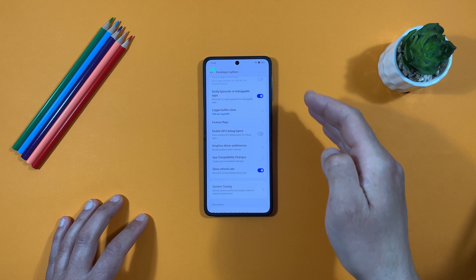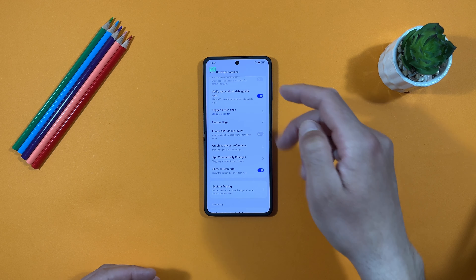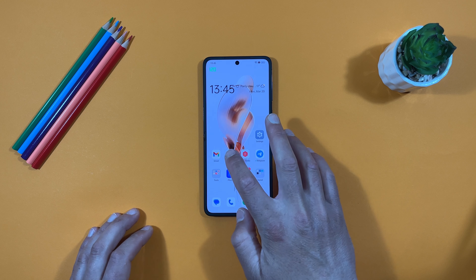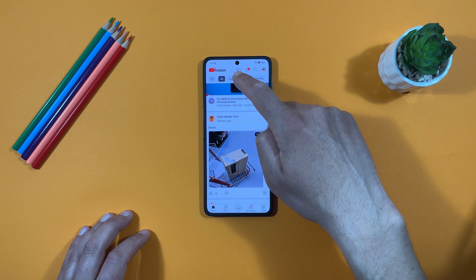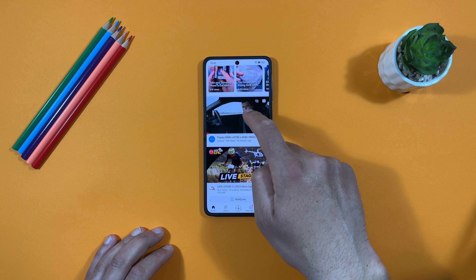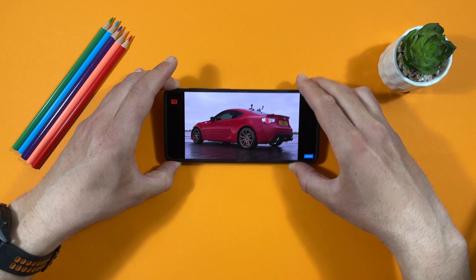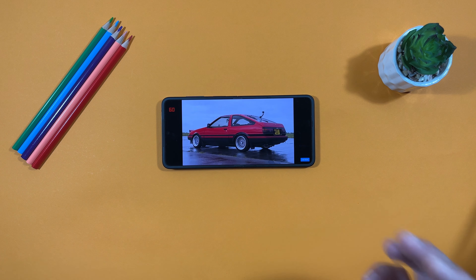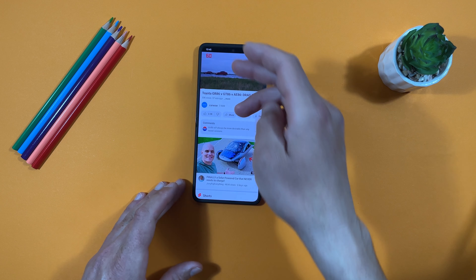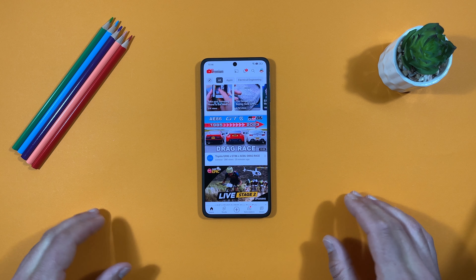With the screen at 120Hz, let's open YouTube and see what happens. You can see it's dropping down to 60Hz. If we play a video, it stays at 60Hz, and most importantly, when you're scrolling through the YouTube feed it's still 60Hz, which is not very nice.